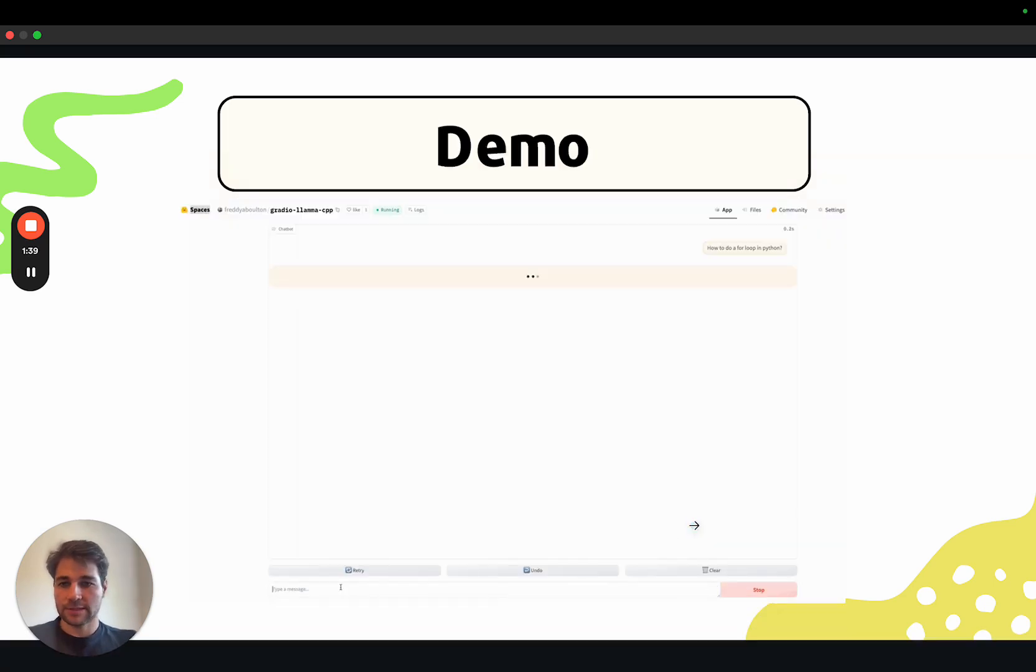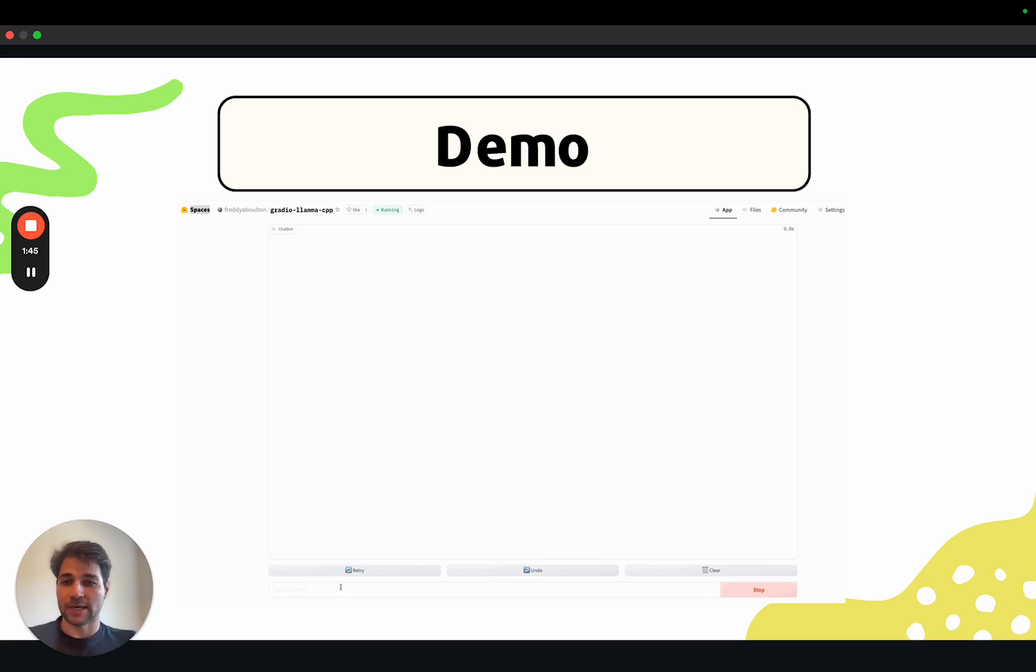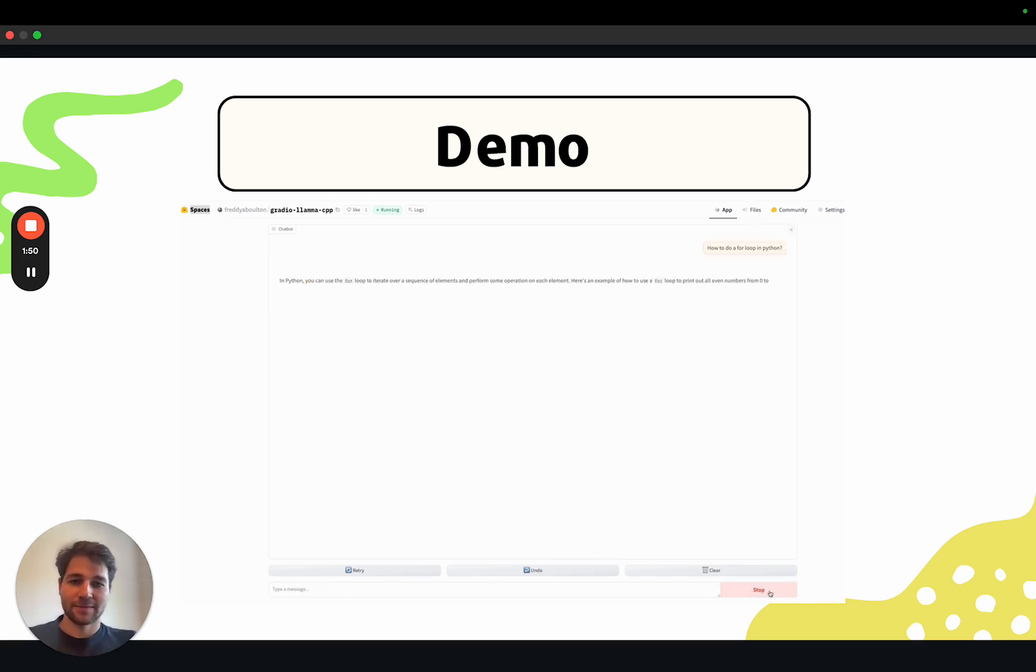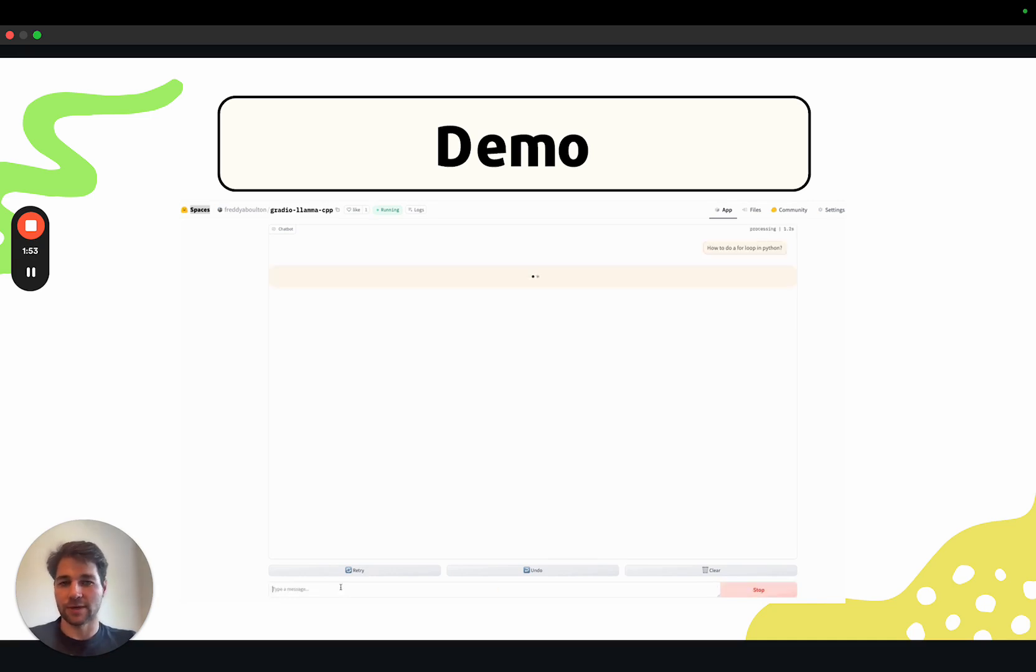And that's it. We have a UI running locally or on spaces that you can use to interact with pretty much any LLM that is converted to GGUF. Please check the description for all the resources used in the video. Let me know what you think.